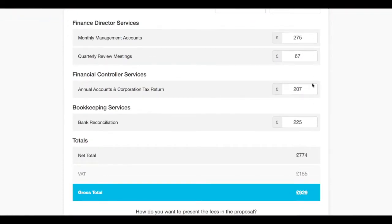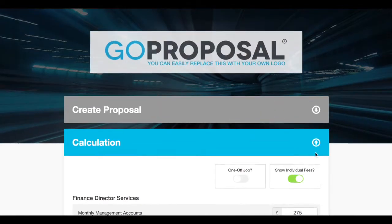You can show them what that looks like and what we believe in is monthly recurring revenue. So this is the monthly price, and if they say you know what, £774 is too much,